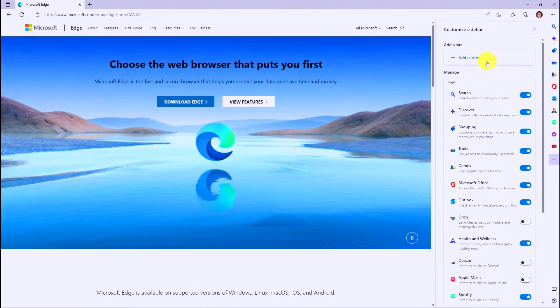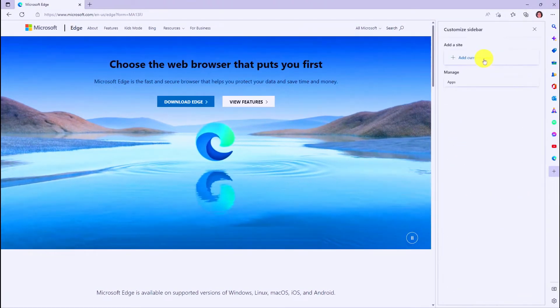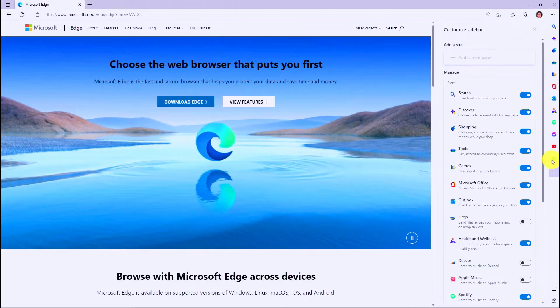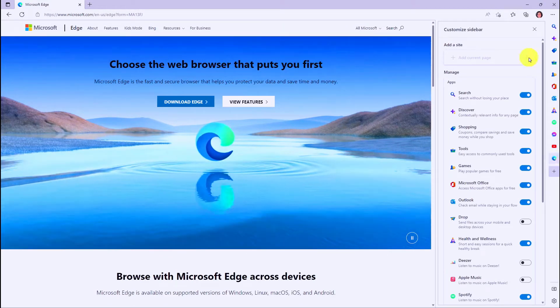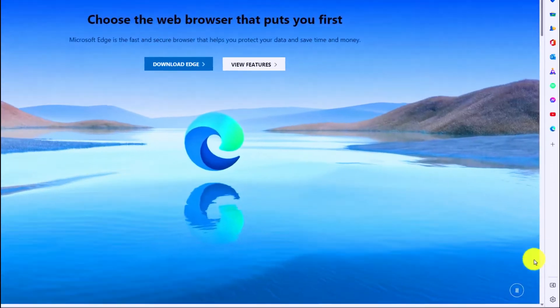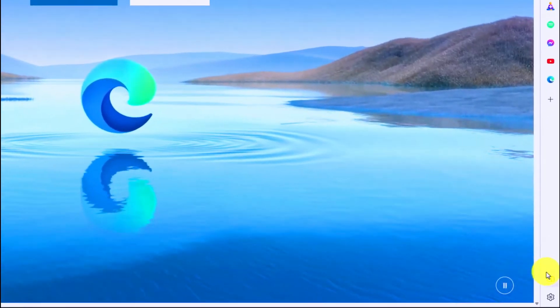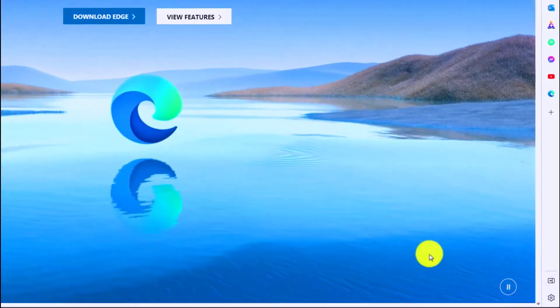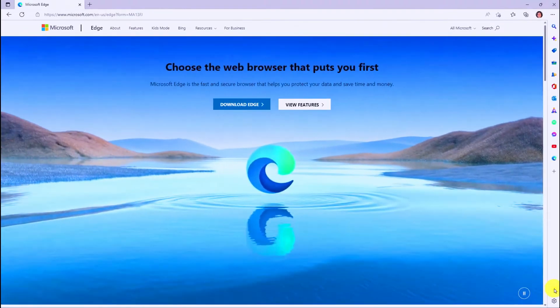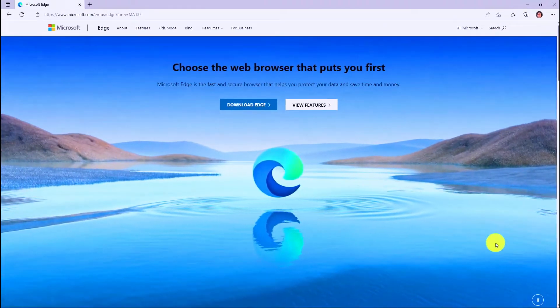If I scroll up, I can even add the current page. If I click this, now you're going to see a little Edge page, almost like a favorite here. I'll close this. In the lower right, you have the hide sidebar, so if I want to hide this, I go and click this, and it's hidden.